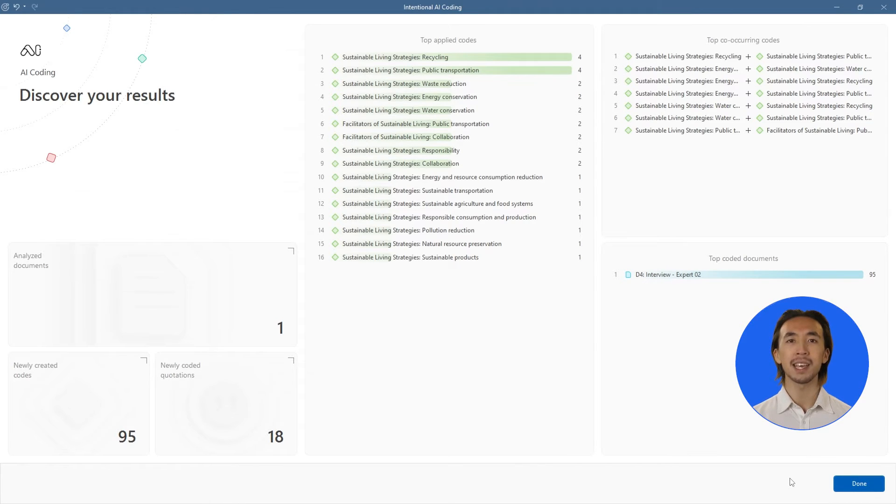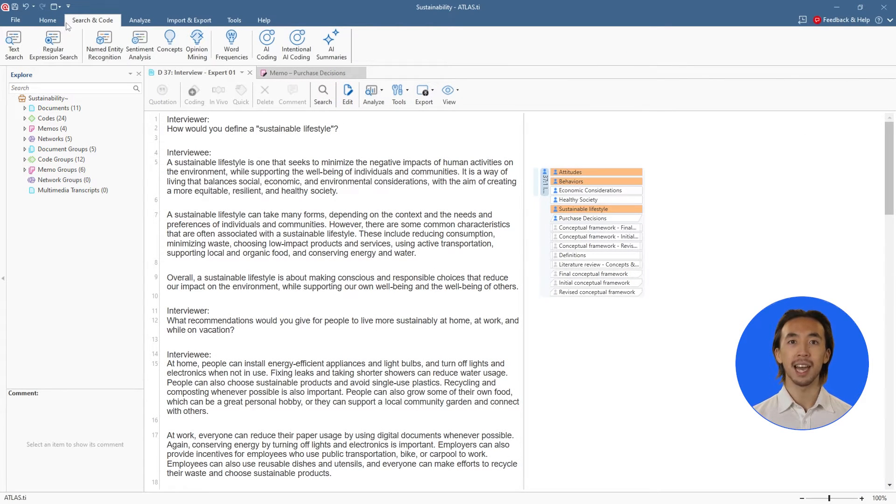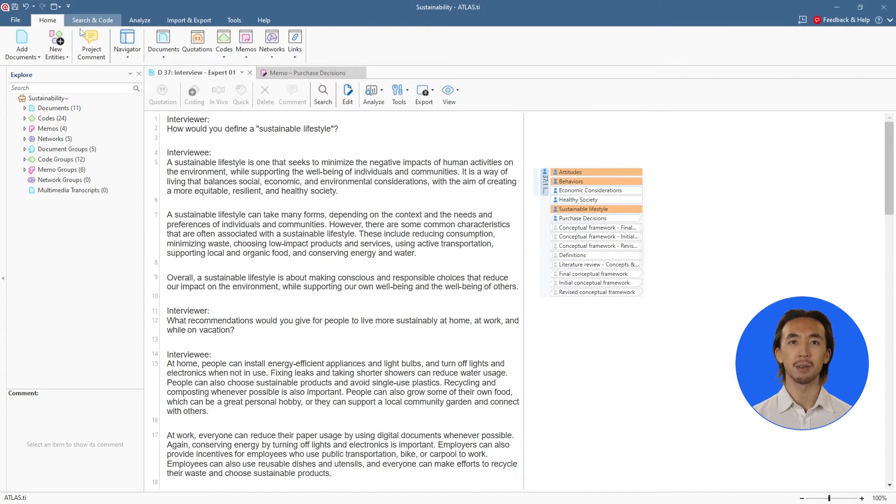After reviewing the AI tools, we can explore, see more details, and edit any of our codes in the Code Manager.